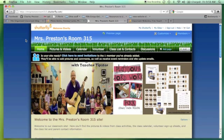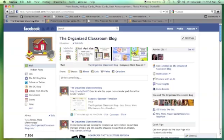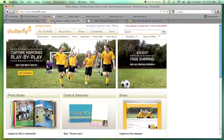Let me start my timer. So today I want to show you a really cool way to set up a free website for your classroom that is so easy, simple, and cool. I had no idea about it until a fan from the Organized Classroom Blog's Facebook fan page mentioned it.